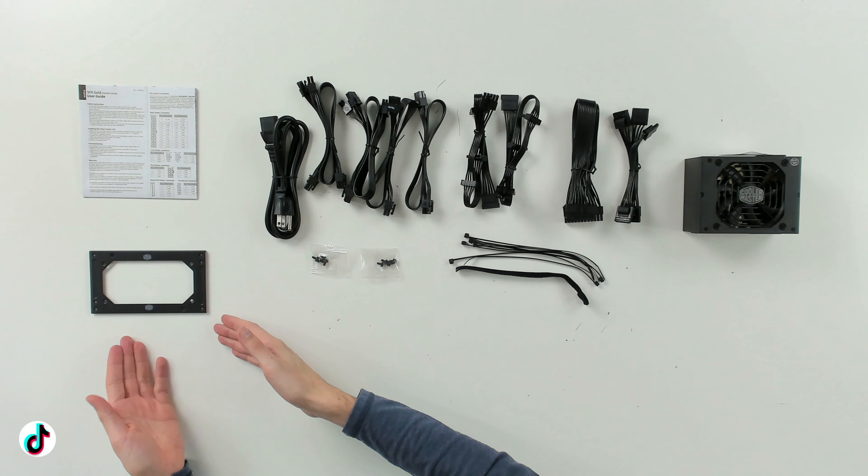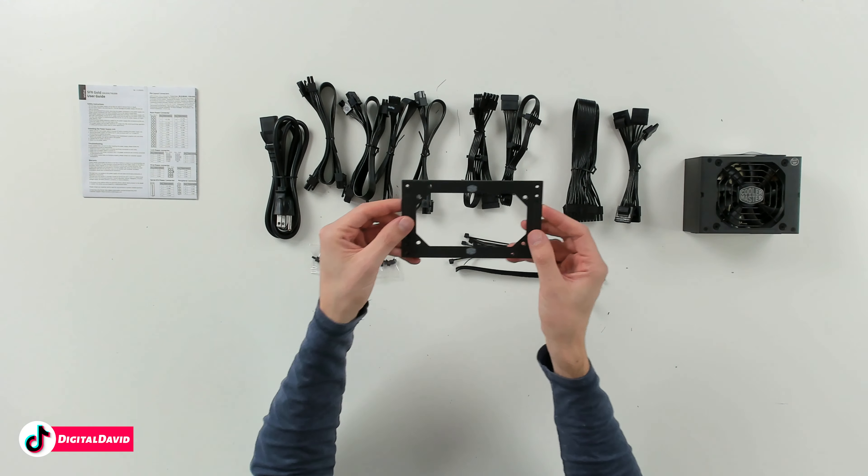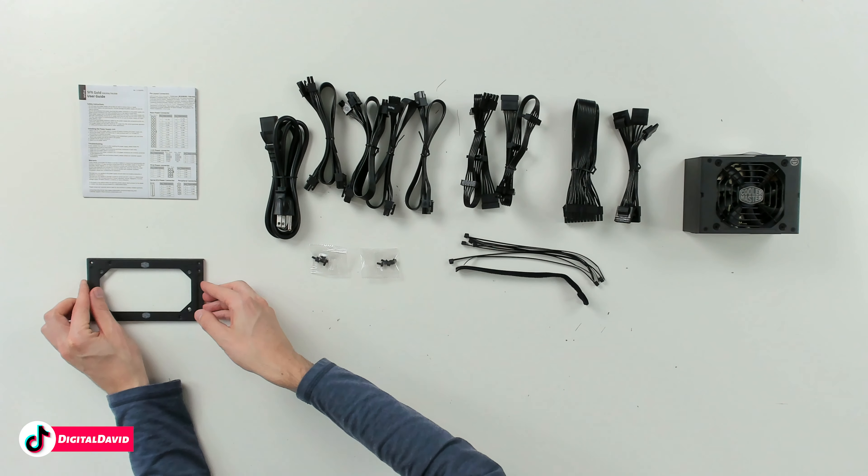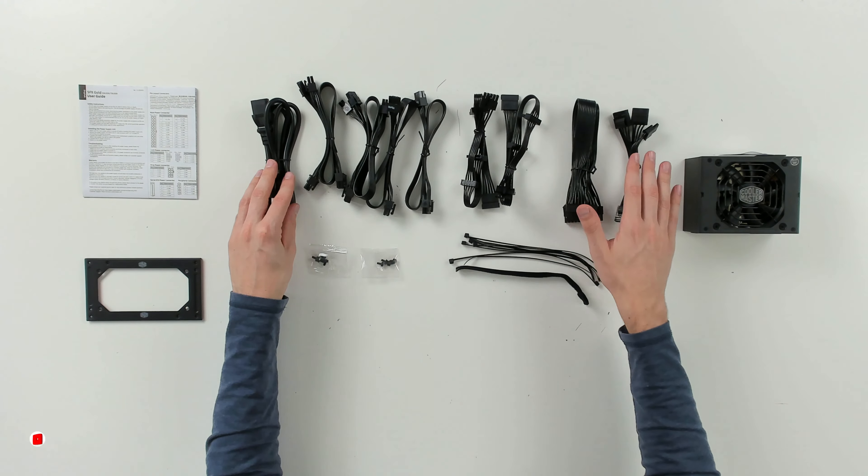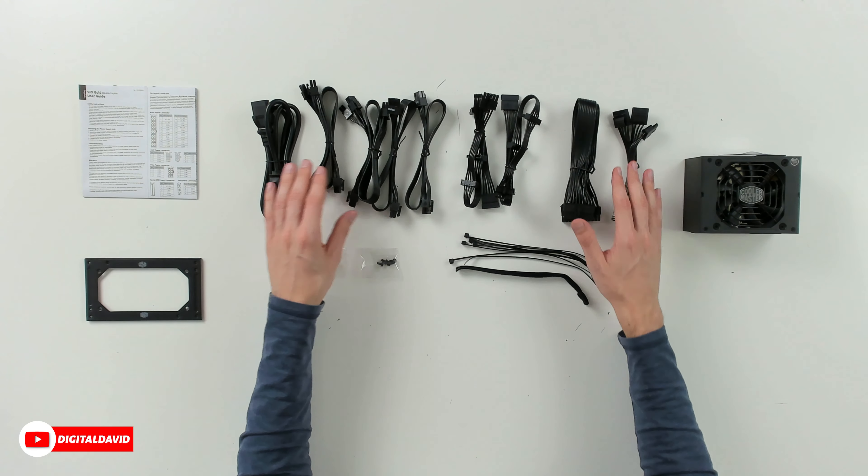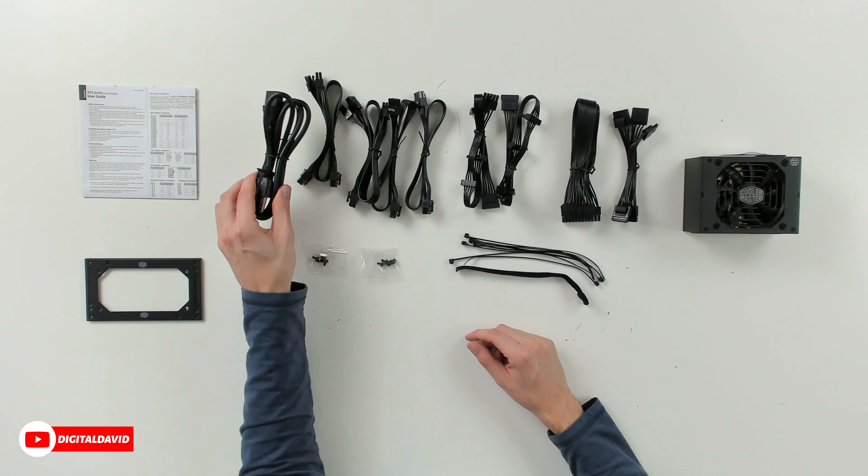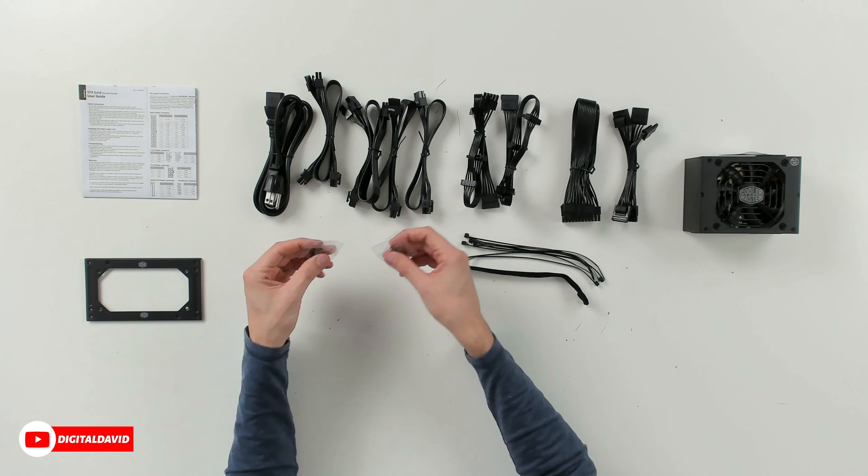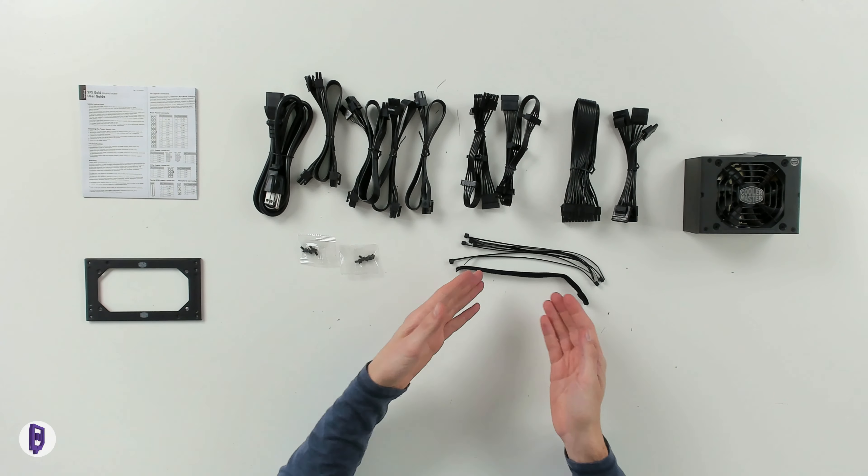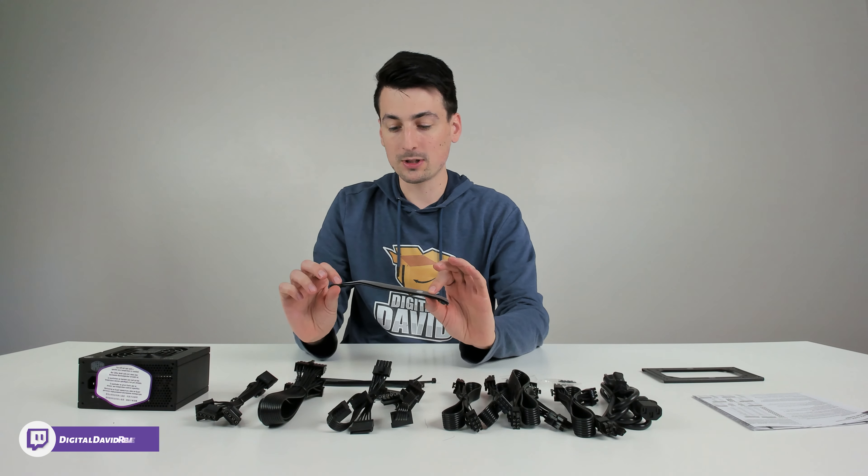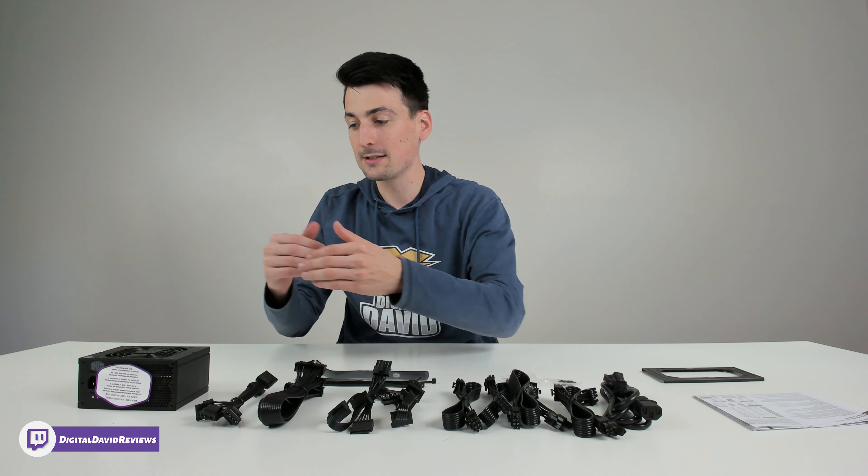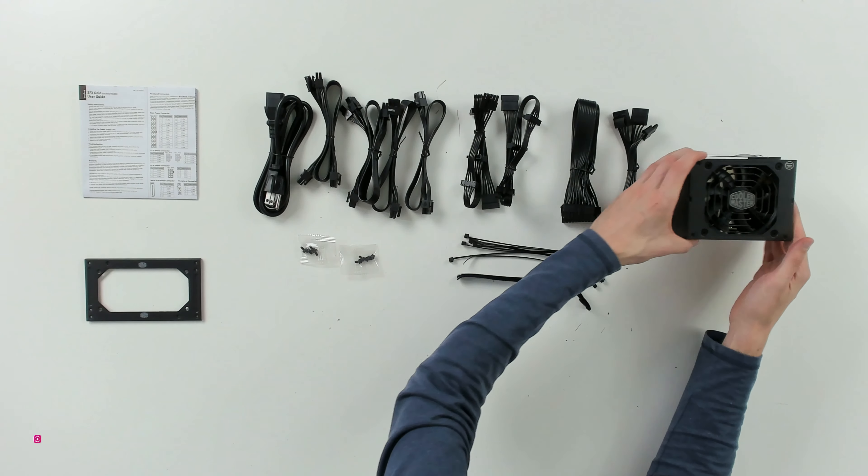Next up, you can see the bracket we have with the Cooler Master logo and branding, followed by all of our different power cable options right here. A couple different screw mount options. We have some different cable ties, whether we want to use Velcro or zip ties.